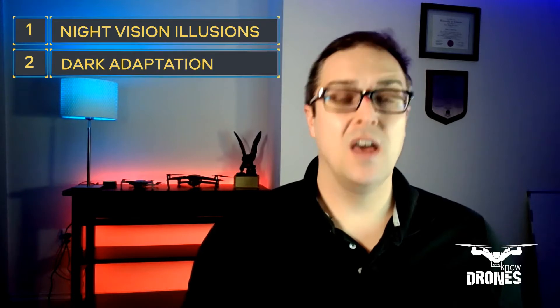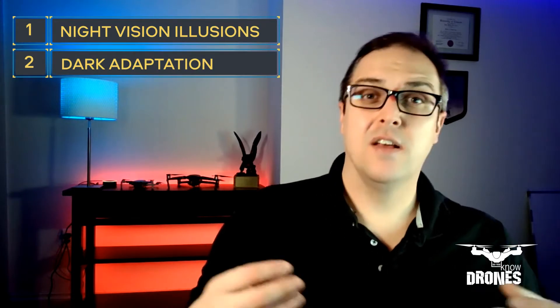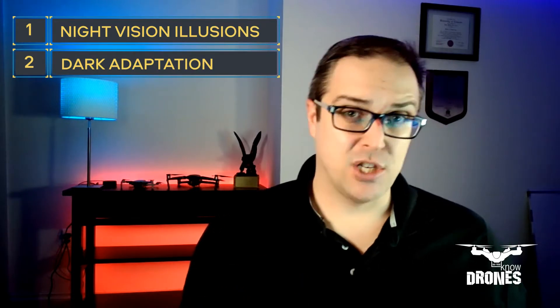That is night vision illusions and dark adaptation. So we're going to talk about some of the things that happen at night that don't happen during the day because of some aeromedical factors, our eyes.